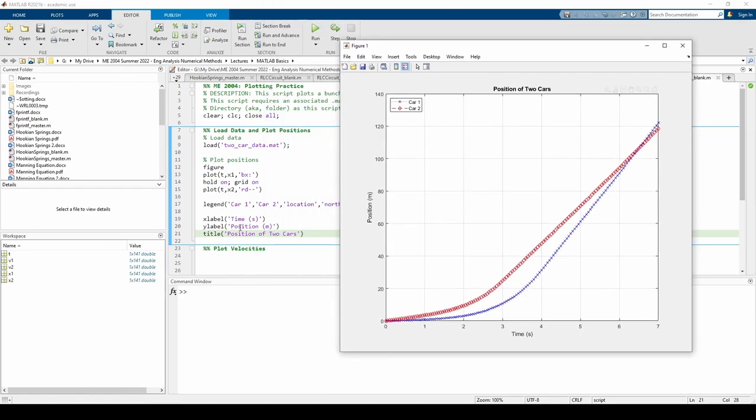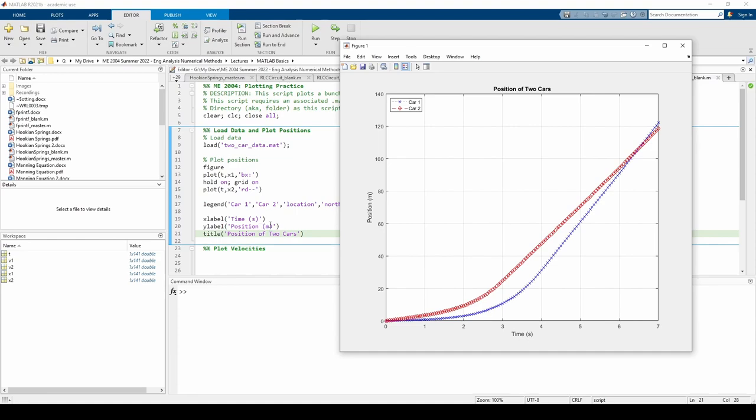Every graph also needs a descriptive title and axis labels. We can add a title via the title command and axis labels via the xlabel and the ylabel commands. These are pretty simple. You just feed it an appropriate name as a character vector. When you label the x and y axes, don't forget the units, such as measuring the time in seconds and the position in meters. Try to be as descriptive as possible with your title, not just something like position over time.